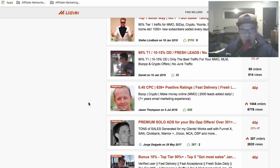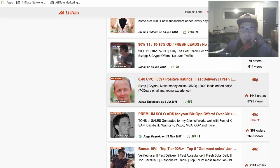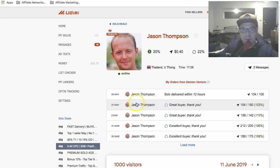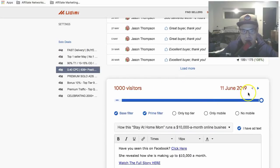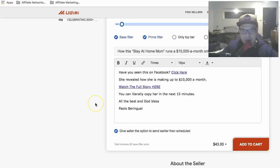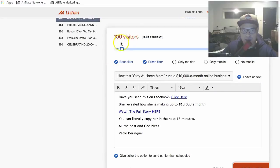I'll show you one of the vendors I personally use — Jason Thompson. This is one I personally use and I promote the Super Affiliate Network using Jason's email list. You can see I've purchased a lot of solo ads from Jason. So for example, if we select 100 visitors, you'll see it will cost about $43 to get 100 visitors.